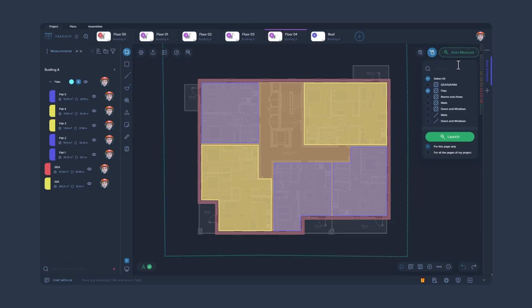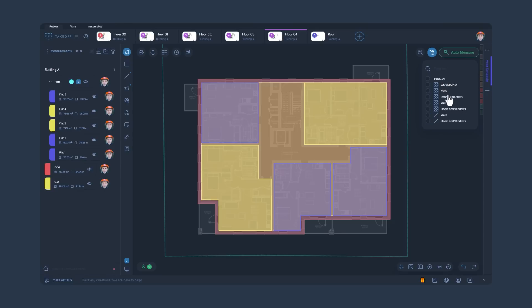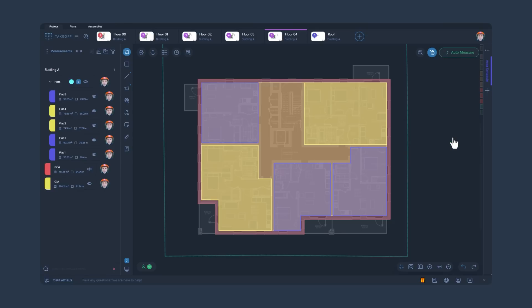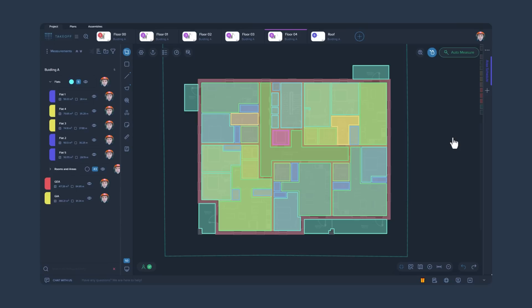Also, now you are able to rerun AutoMeasure. If you need to hide or display AutoMeasure results, you can now use the filters in the measurements manager for this purpose.